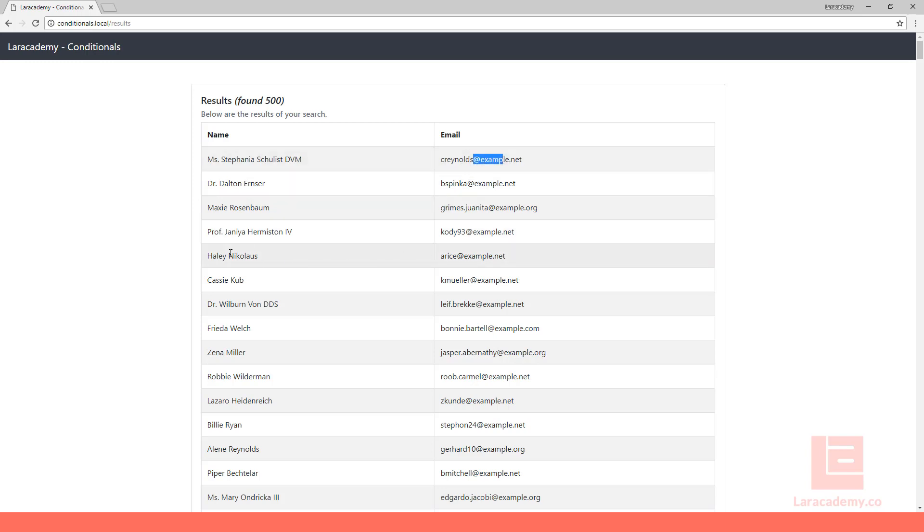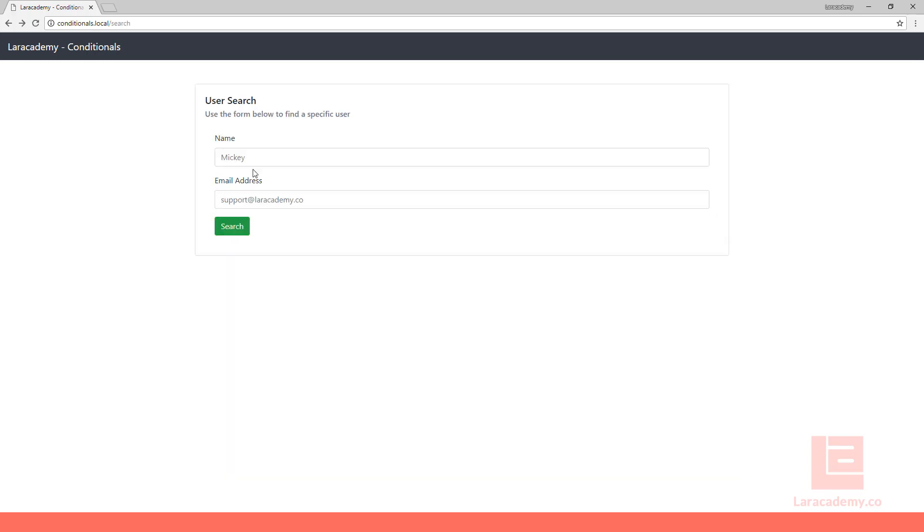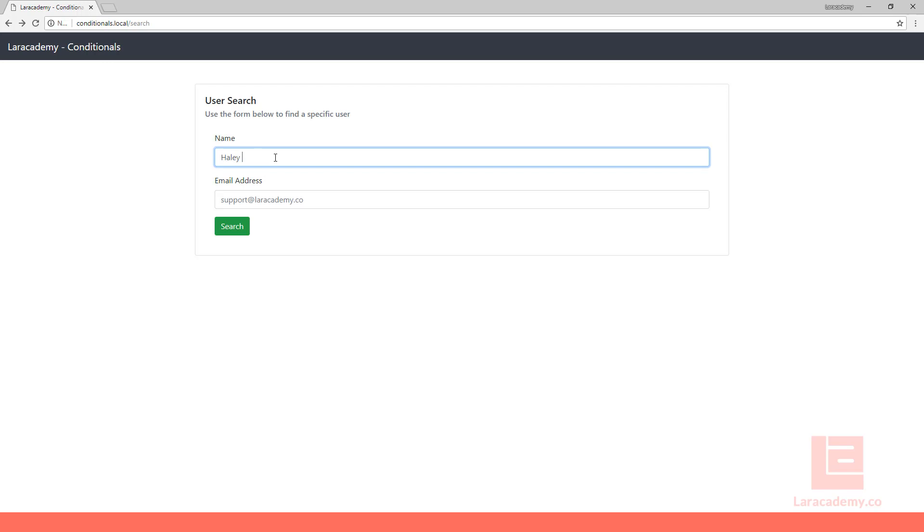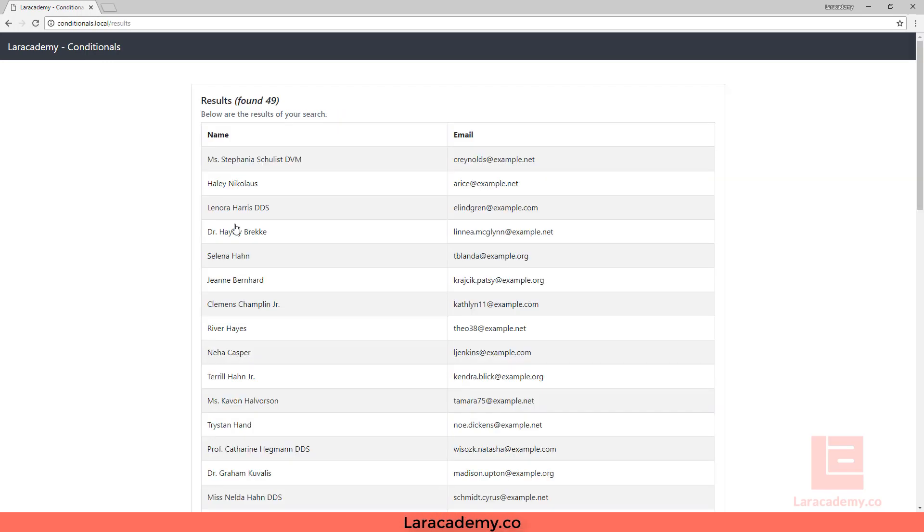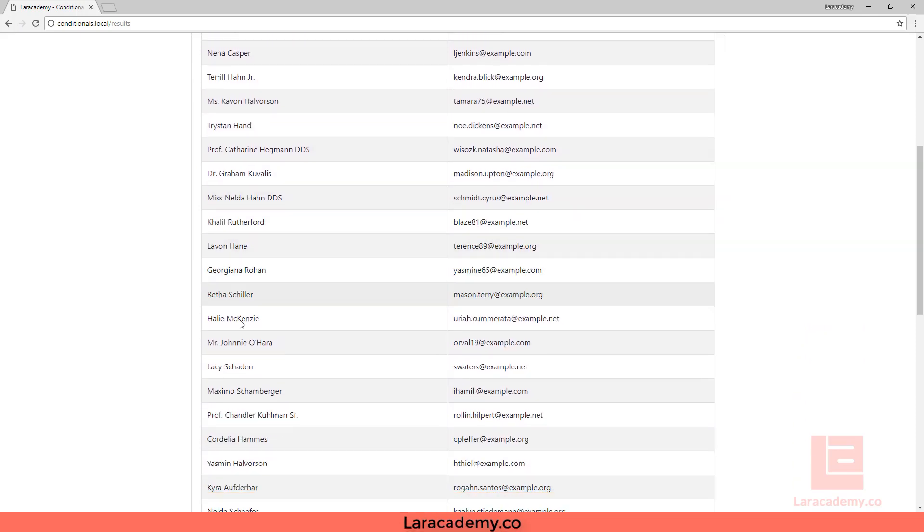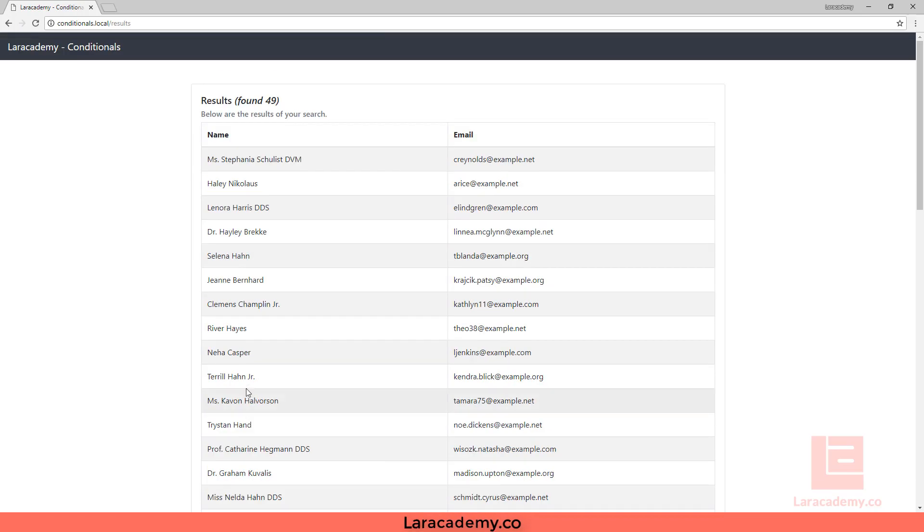Obviously I can go back and look for a specific name. It will return just that one user, or we can look for anyone with the name that starts with HA or has HA in their name, and you can see we have 49 here.